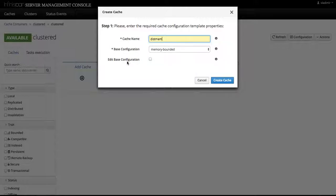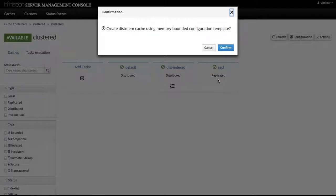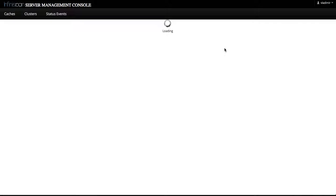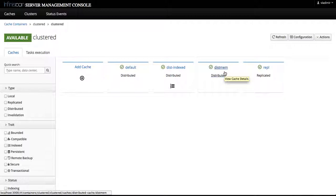We are also given an option to edit the base configuration, but in this case let's just simply create a cache from the existing cache template. Click on create cache, we confirm, and the new cache is up and running in the cache container.